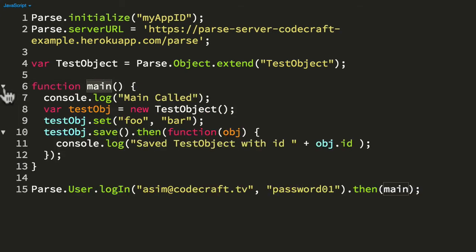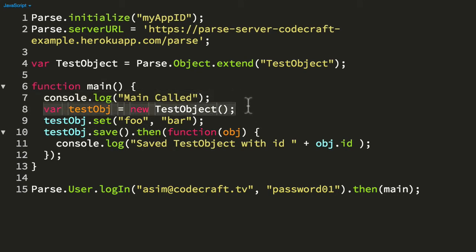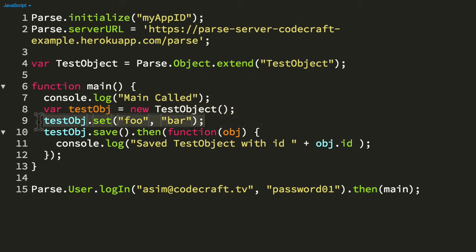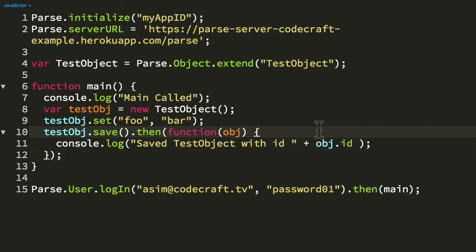Then if I expand that out, all I've got is some basic code in here. Just to begin with, it's going to log something out. It's going to create a test object, set some data on it, and save that test object to our Parse server.